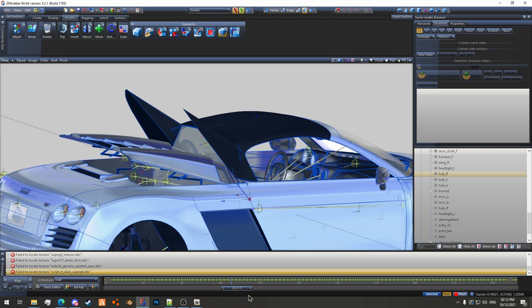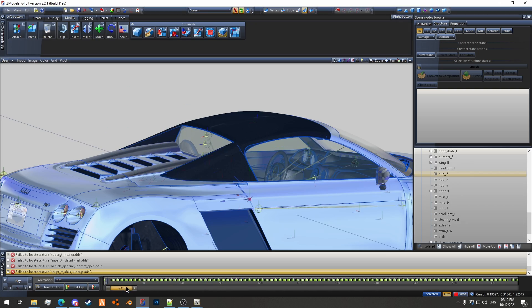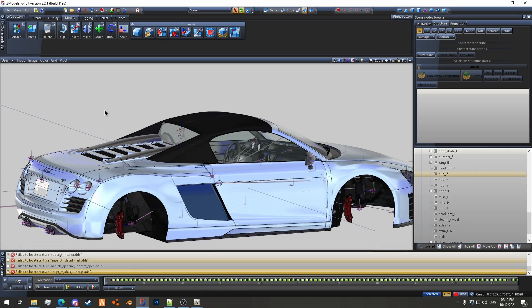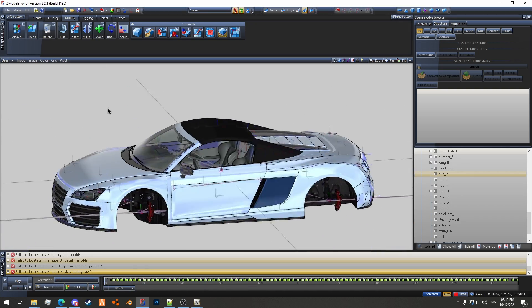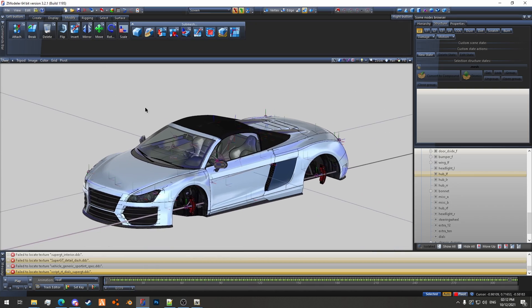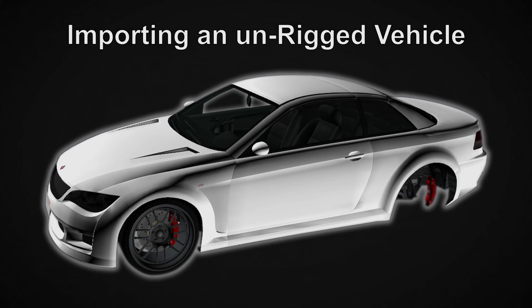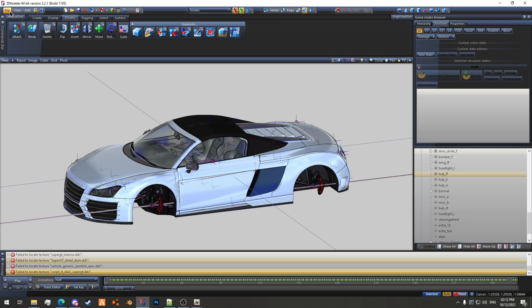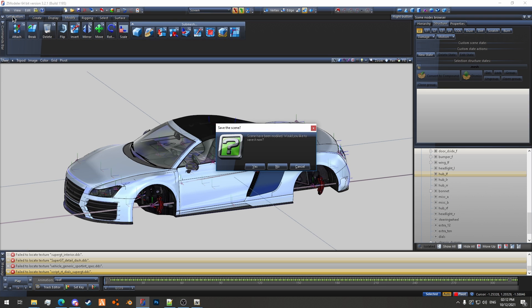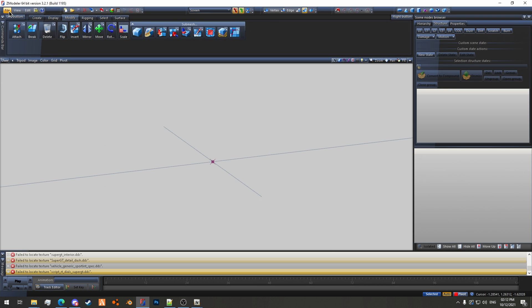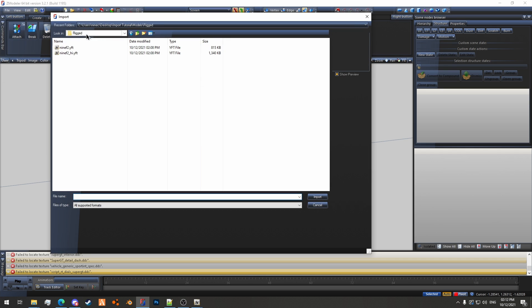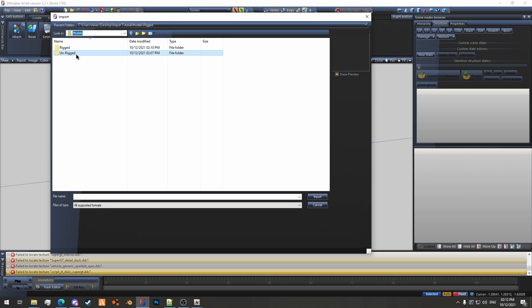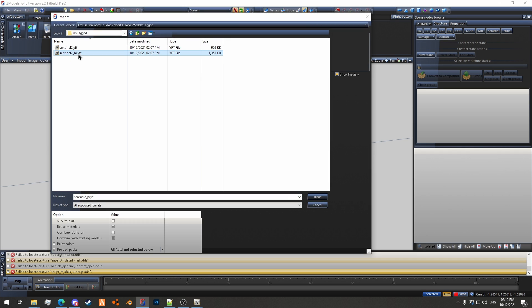But yeah, so that is for the rigged model and now we will check out the unrigged model. So for this one we'll just do File, New. We won't save this, then we'll do File, Import, and we're going to go to the unrigged model. Do sentinel underscore high dot yft. This one we want to slice the parts so we'll do that.